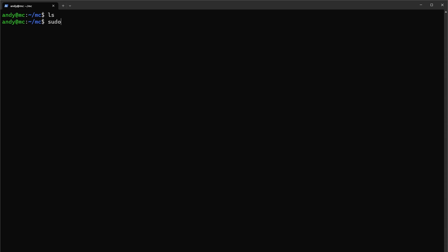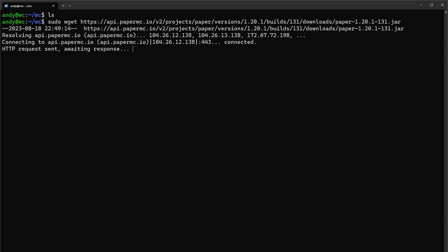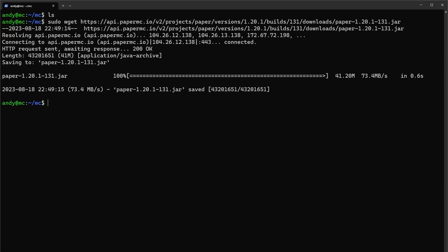So let's do sudo wget, then Ctrl+V to paste in our copied link and run it. Now if we look again we can see that the jar file has been downloaded.